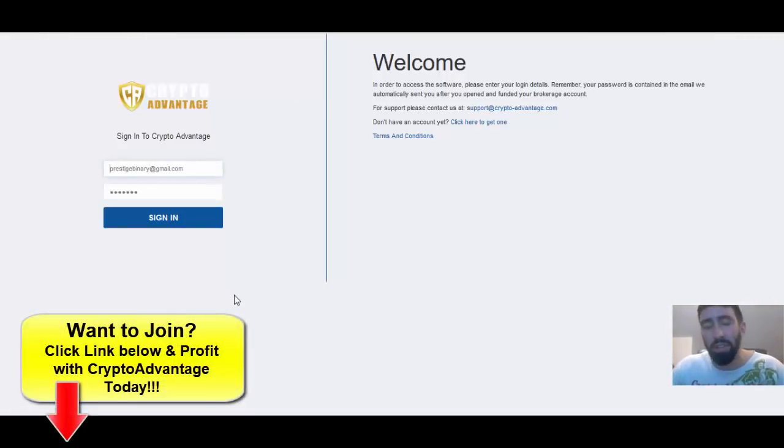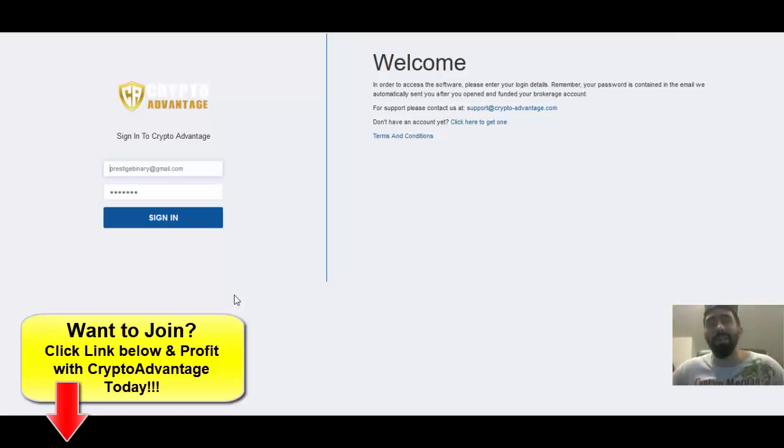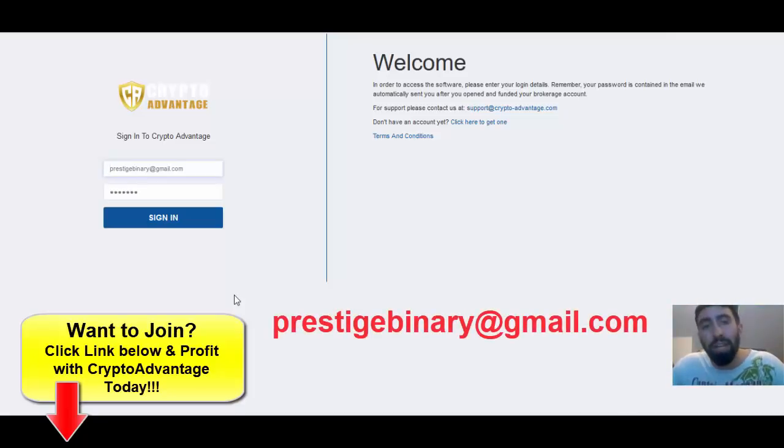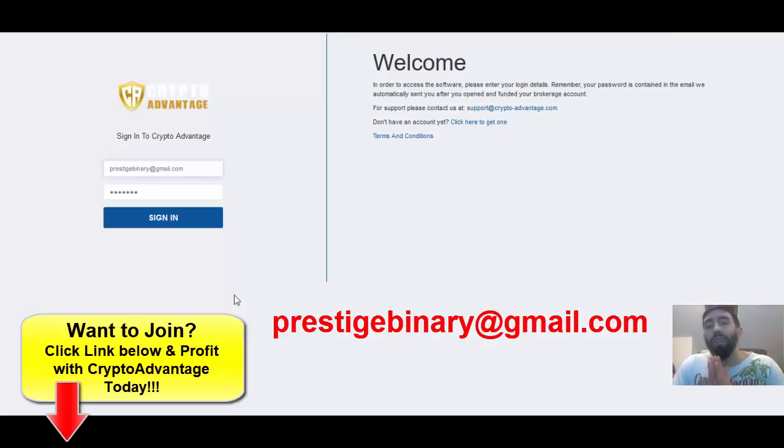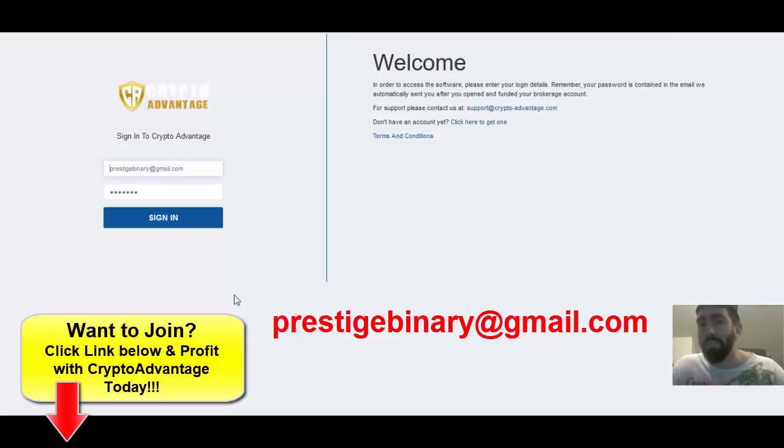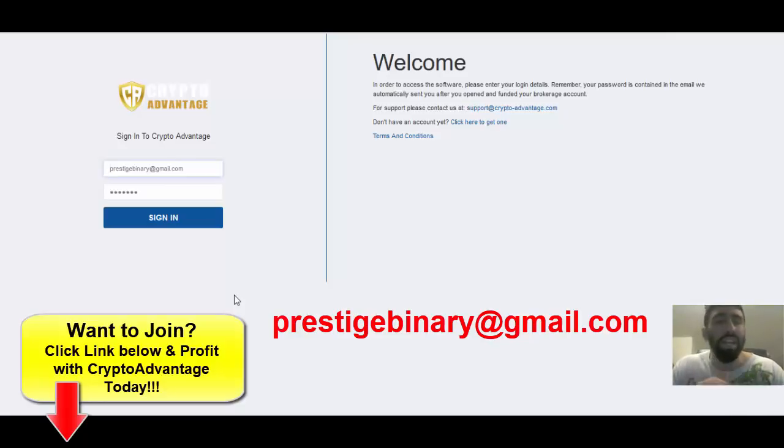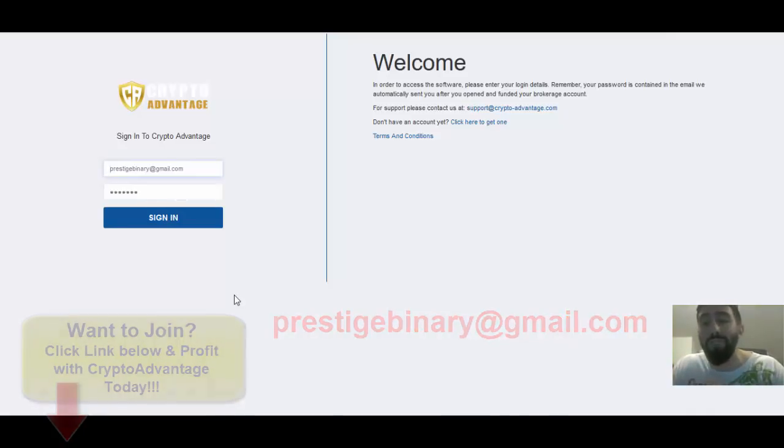If you have any questions, please feel free to comment on my videos or email me directly for more personal responses at prestigeboundary at gmail.com. Also, if you have any issues signing up or you can't get access to the software, I know that CryptoAdvantage is available for most countries, but not all of them. So, if you have any issues trying to join, definitely drop me an email and I will send you some simple tips that you can use to follow.